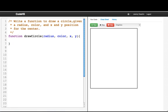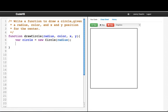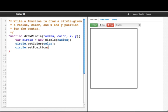Now what we want to do in this function is write the recipe. So how we would draw a circle given its radius, color, and x and y position. So I'll say var circle equals new circle and we give it the radius. And I say circle.setColor and I pass it the color. And I say circle.setPosition x y. Now I add the circle.